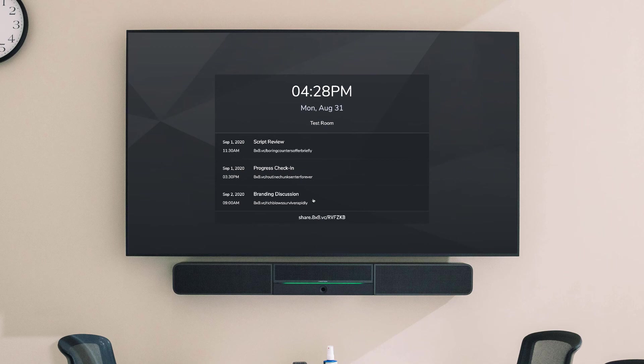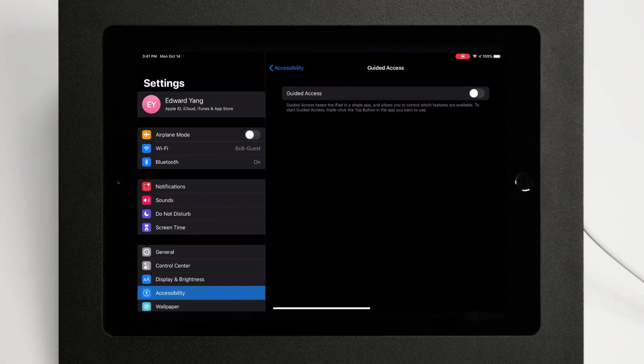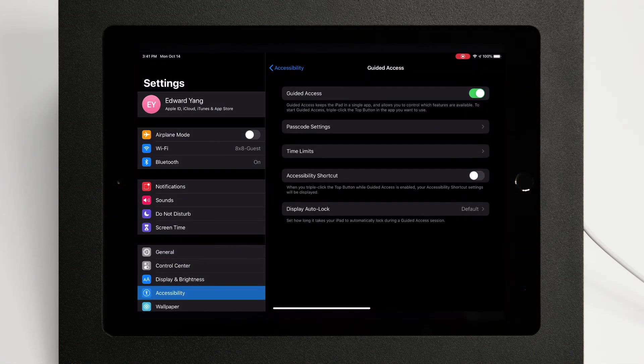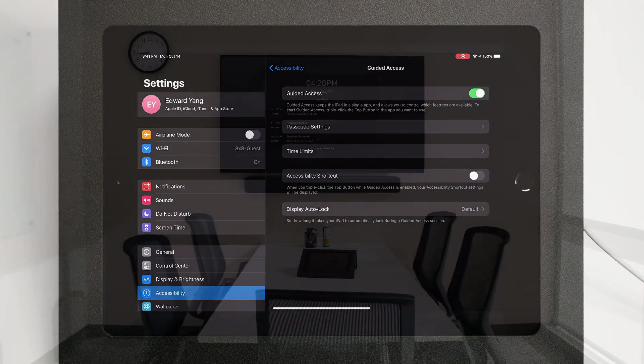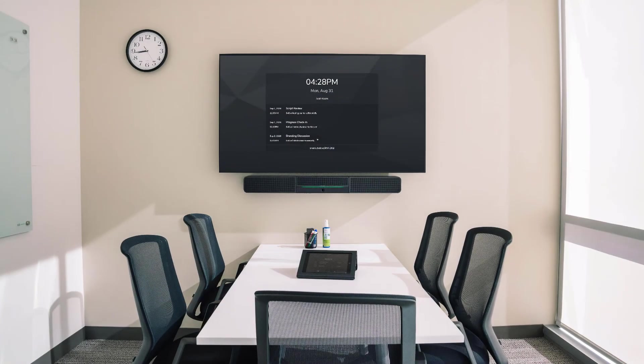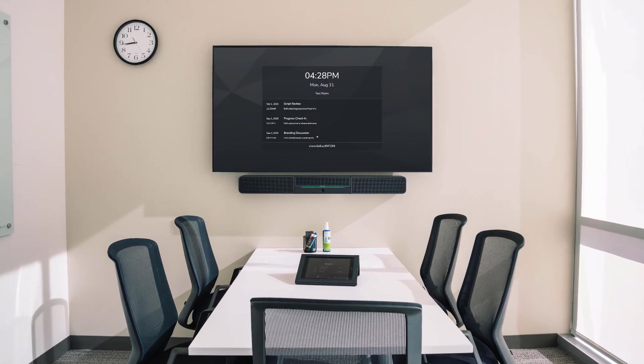Lastly, to prevent your controller tablet from going to sleep while the 8x8 Spaces app is open, please refer to your device's documentation for steps on how to do this. You're now set up with 8x8 Spaces.